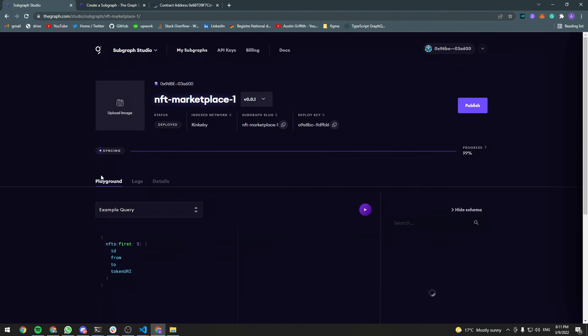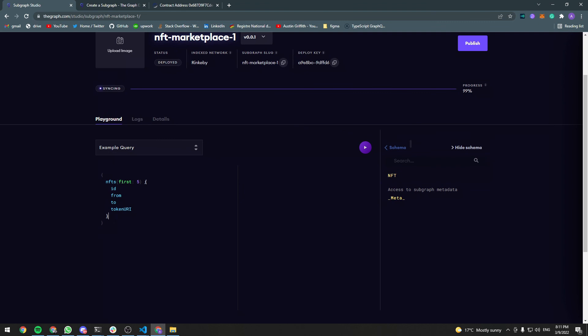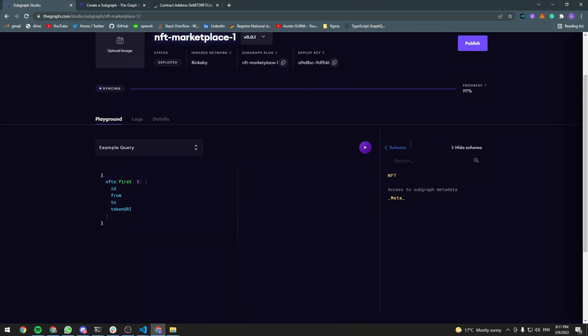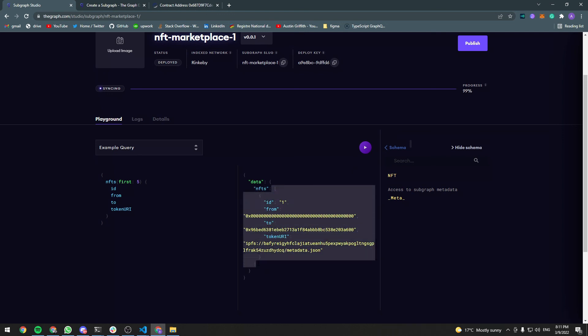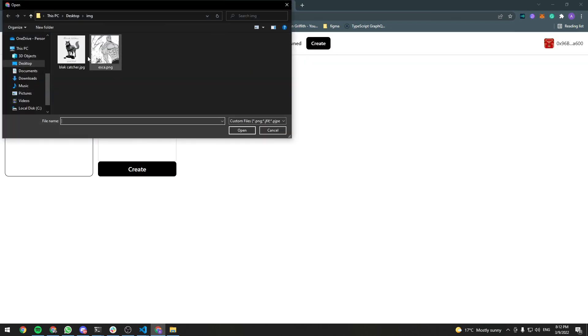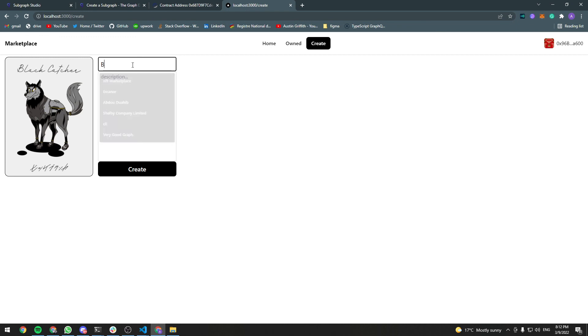We also have a playground and we can use this. We will use this to build our GraphQL queries. For instance, this query fetches the first five NFTs. Let's run it. And here we have our NFTs array. We only have one because if you remember, we only created one from the front end. If we go and create another one, it will appear here. Let's go ahead and do that, actually. So go back to the front end. Try to create a new NFT.